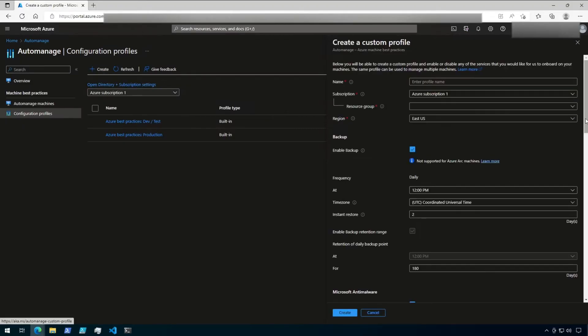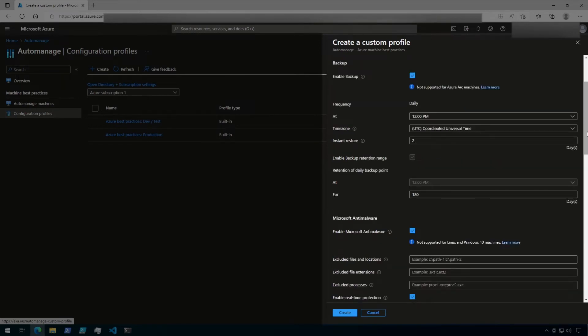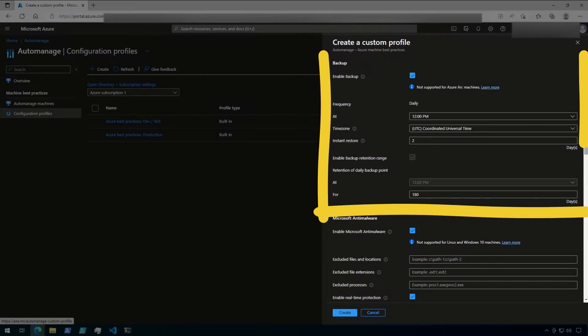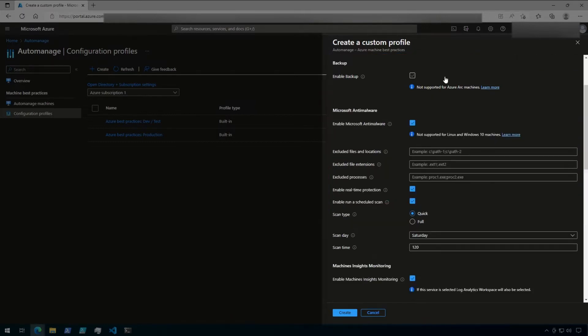Clicking Create opens up the Create a Custom Profile blade on the right-hand side. From here, I can scroll down to see the list of services that can be configured by this profile. First, we have the backup service. Backups can be enabled here, and you can configure specifics such as backup frequency and retention details. If Enable Backup is not checked off, then backups will not be configured for VMs onboarded to this profile, and you can see that the backup details are no longer available to configure.